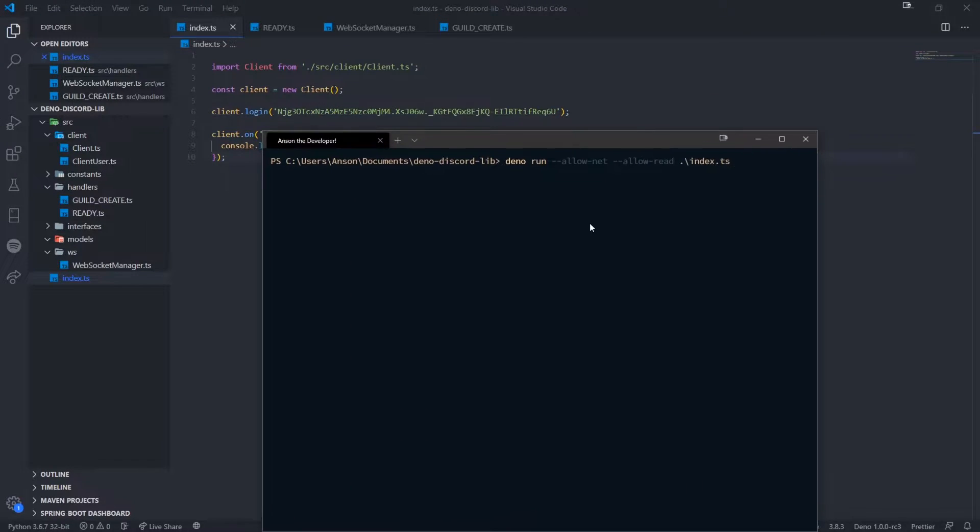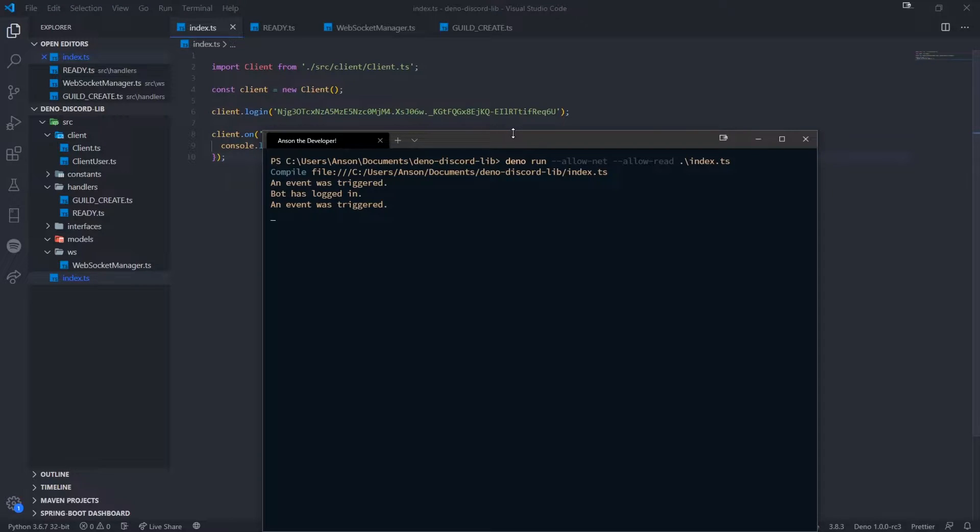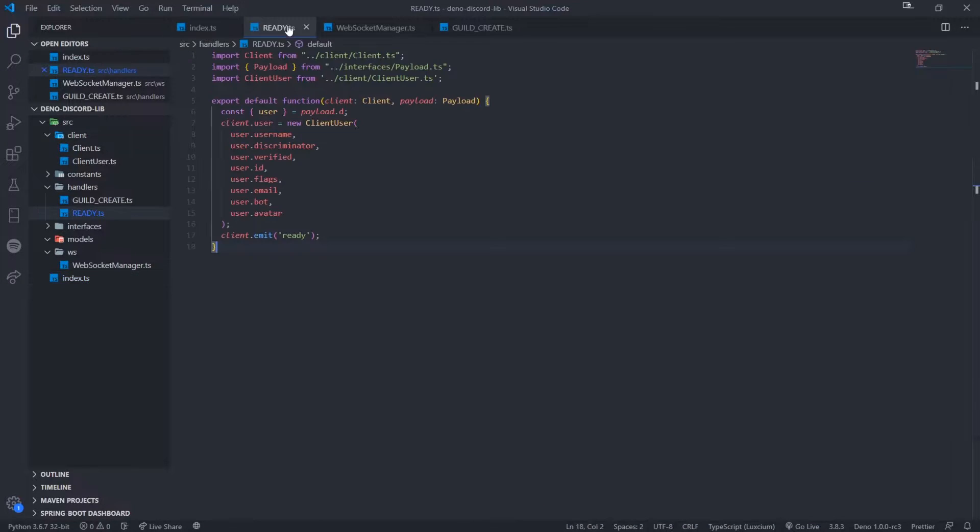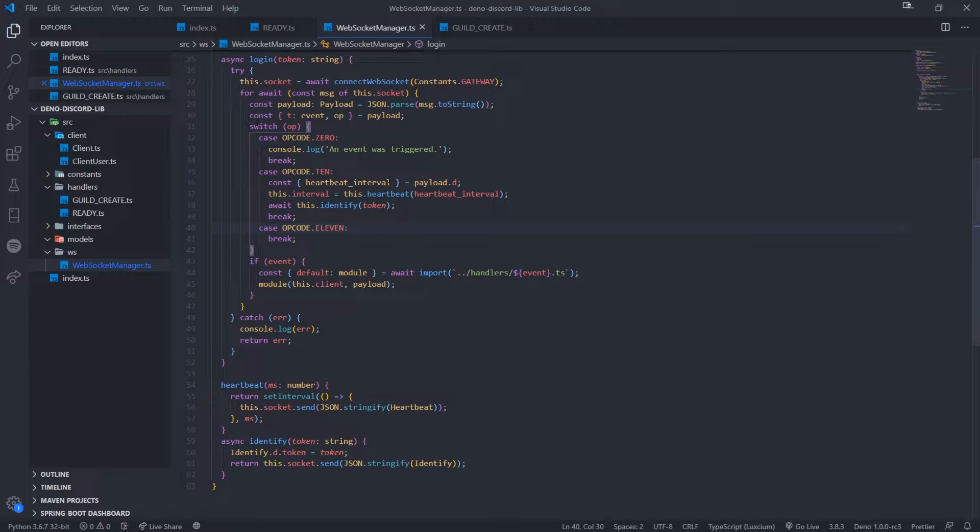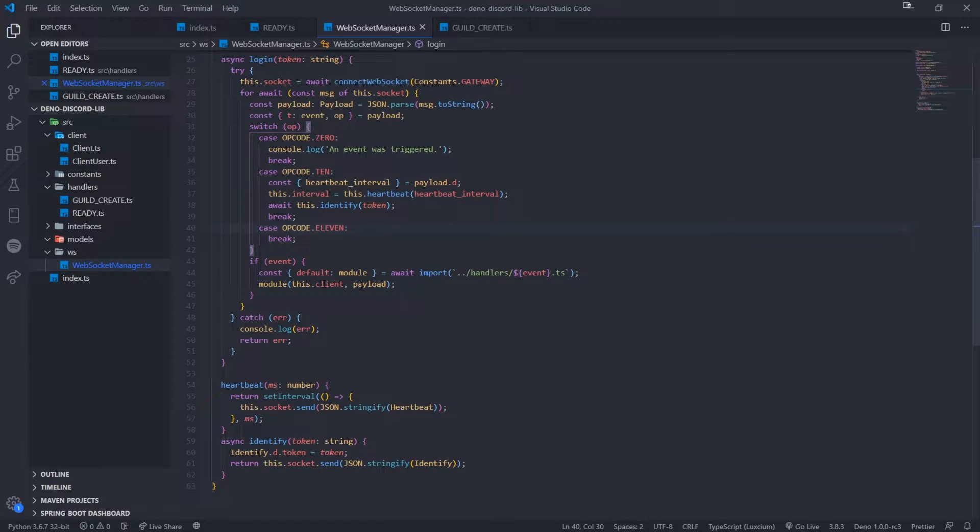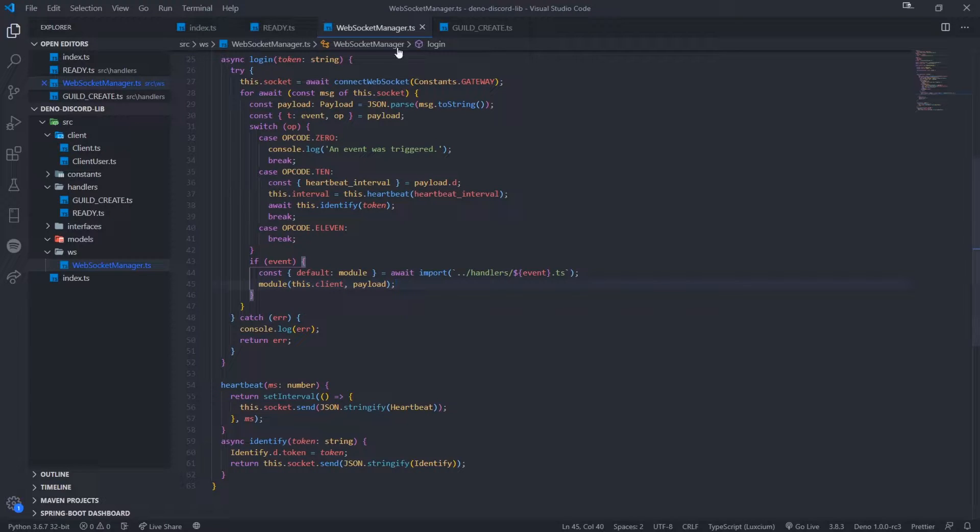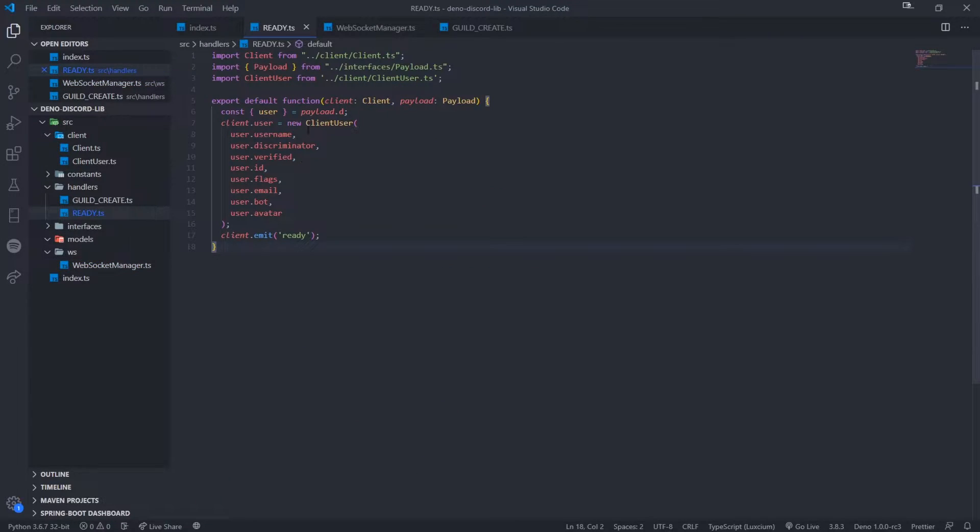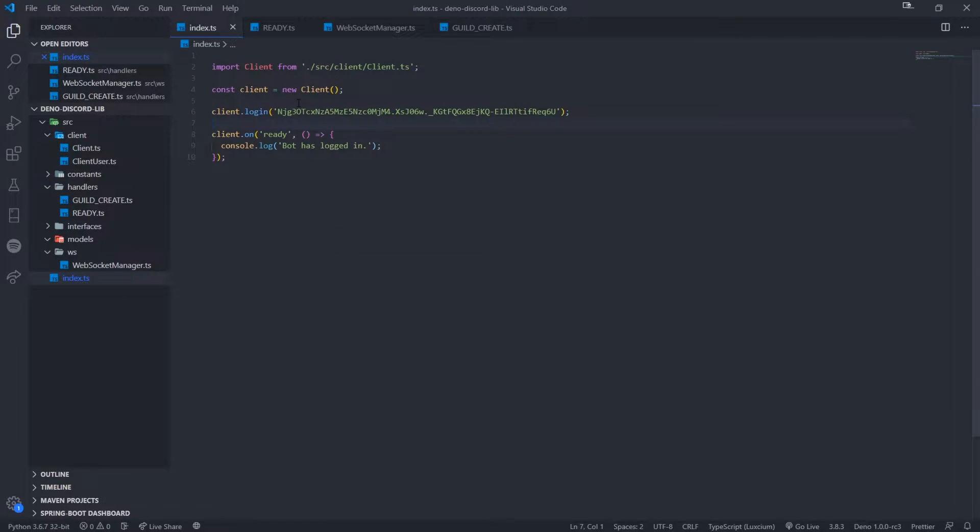And now I can go ahead and just run the file. And now what's going to happen is just to walk through everything. You can see that we're listening to the WebSocket connection, and then we're going to reference this module. We're going to call the function, which is for whichever event file it is. So for the ready event, it's going to call this function, and then it's going to emit the event.